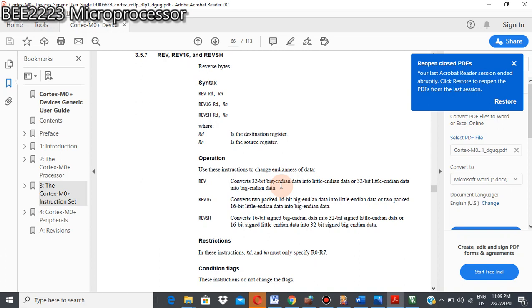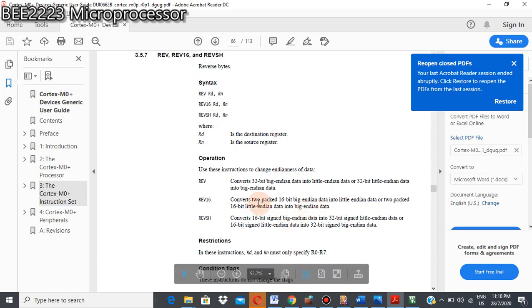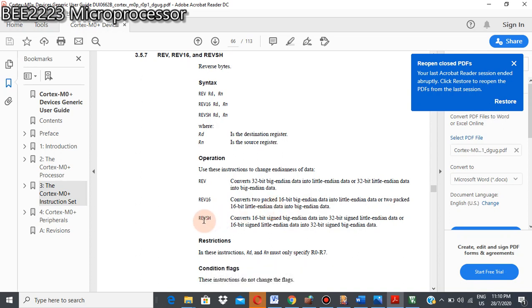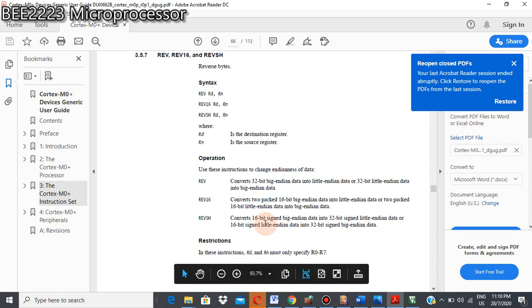And then for REV16, it converts 2-pack 16-bit big-endian data into little-endian data, or 2-pack 16-bit little-endian data into big-endian data.